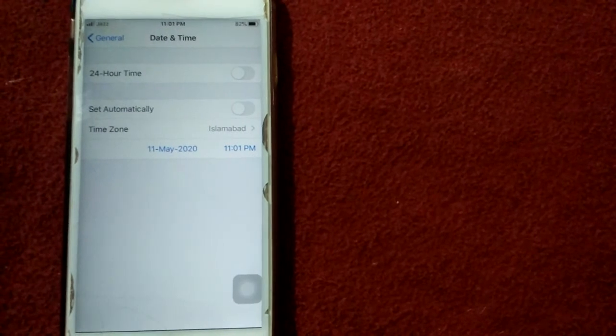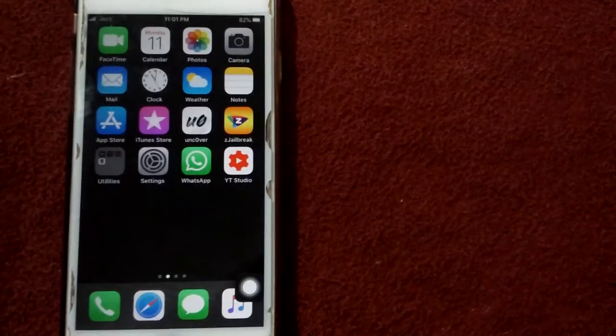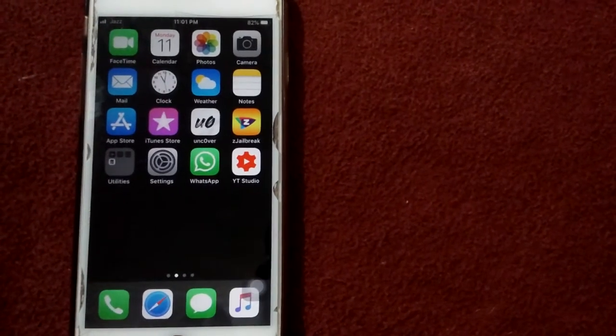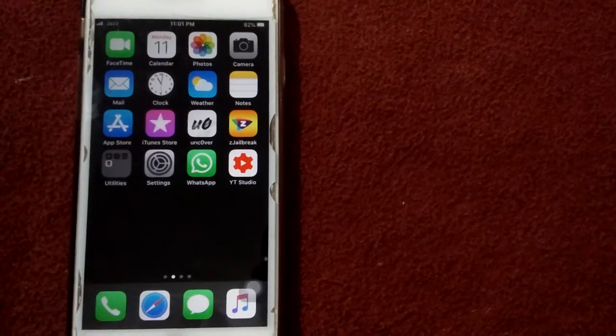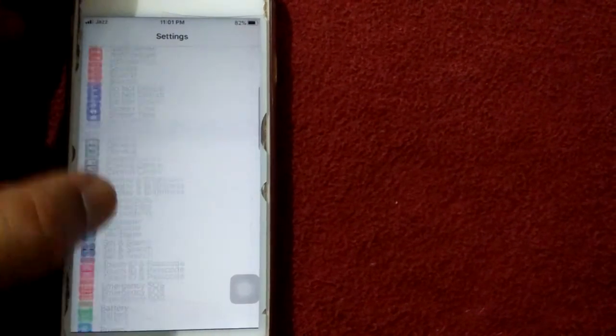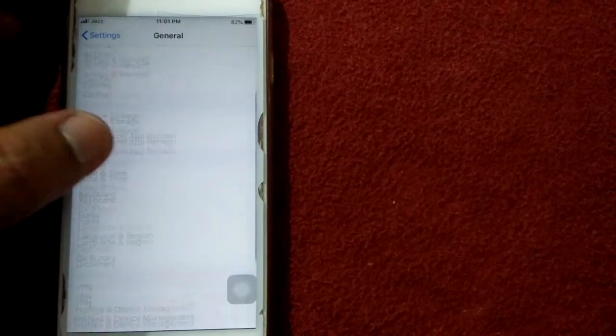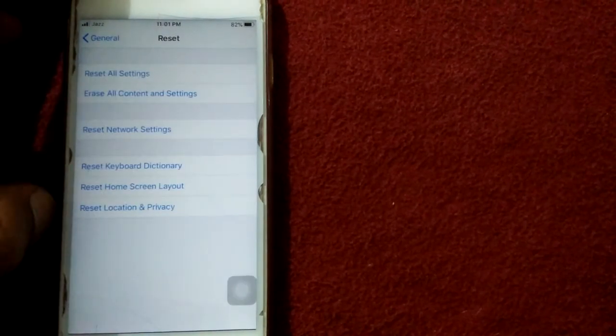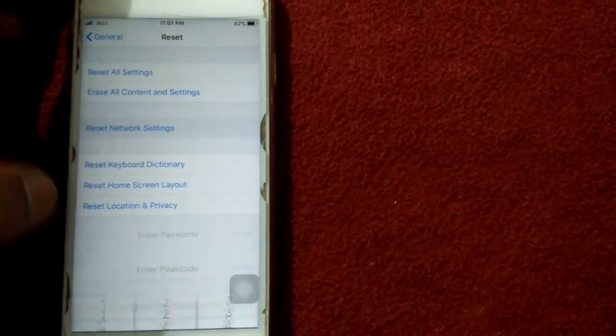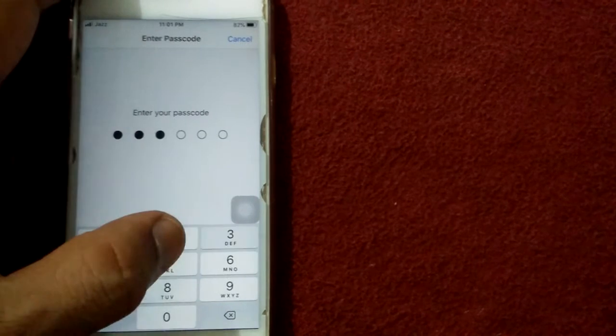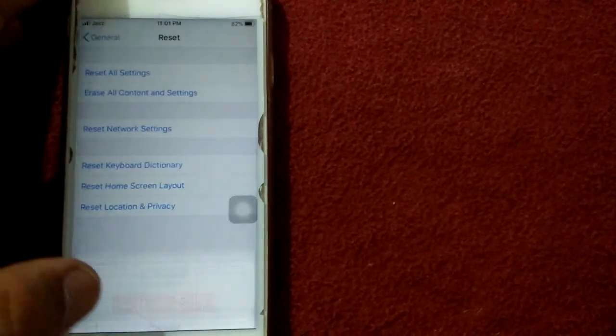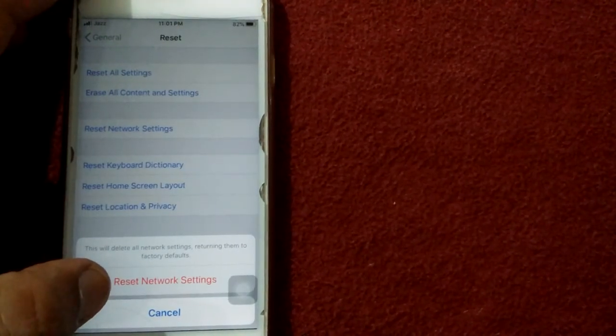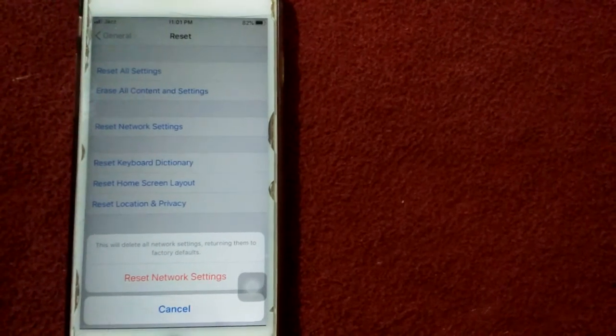Solution number eight: reset network settings. Go to Settings, tap General, tap Reset, tap Reset Network Settings, put your passcode, and tap again Reset Network Settings to confirm your action.